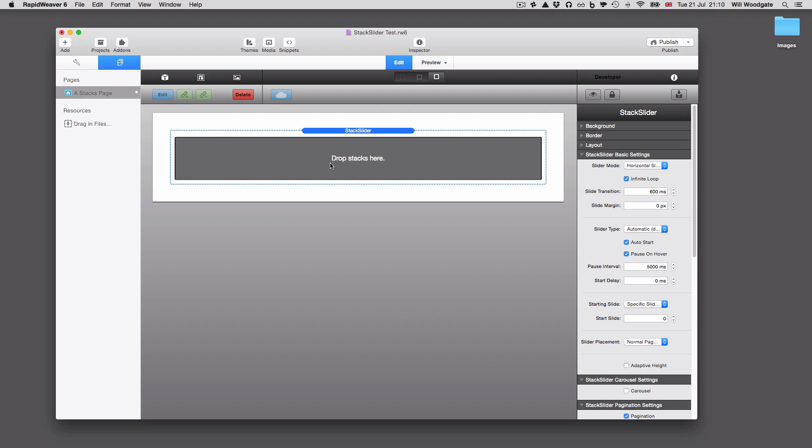You've just got this drop stacks here and basically you do as the instructions say. You just drag and drop your stacks into this area. You can put in image stacks, markdown stacks, basic text, styled text, HTML, images, even video.